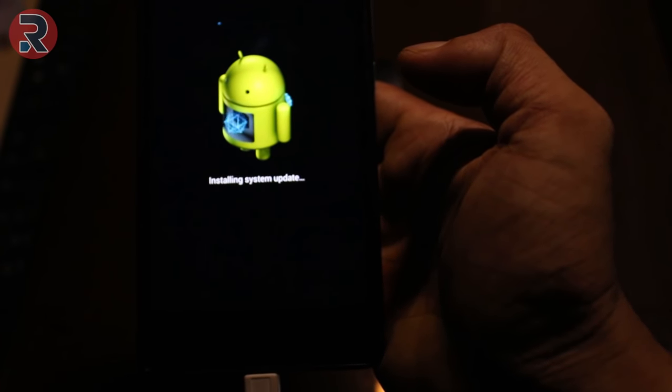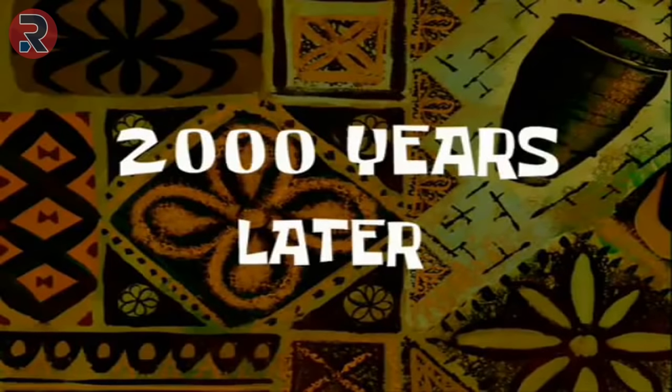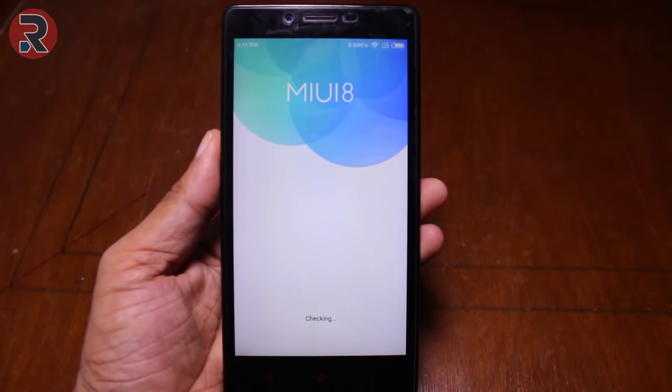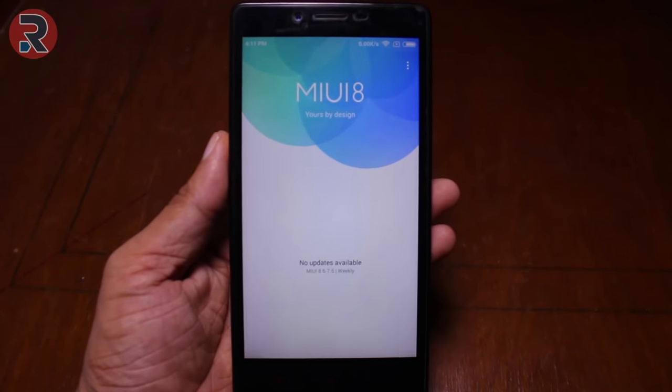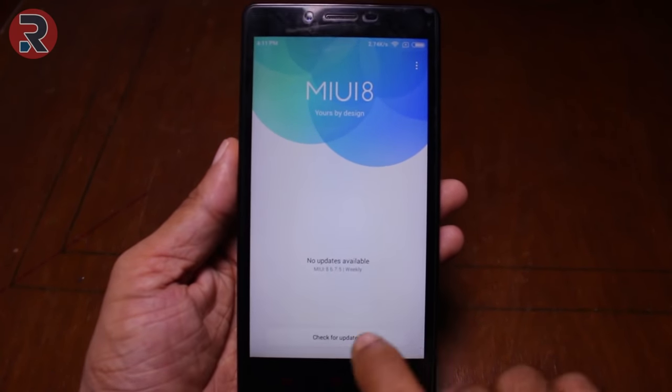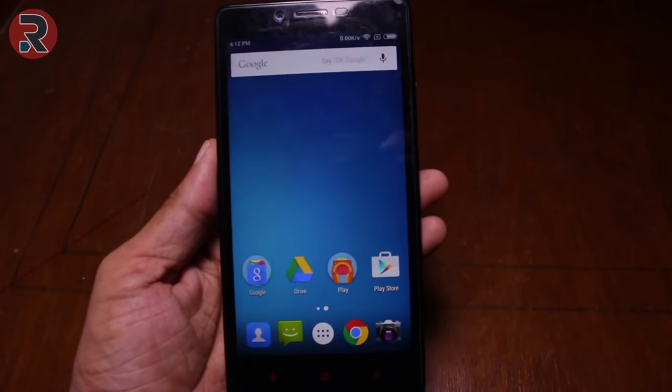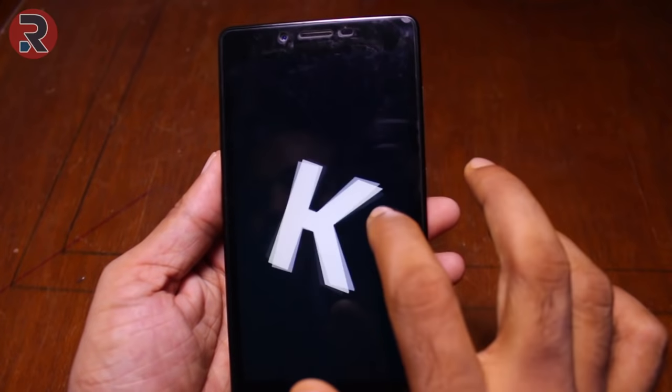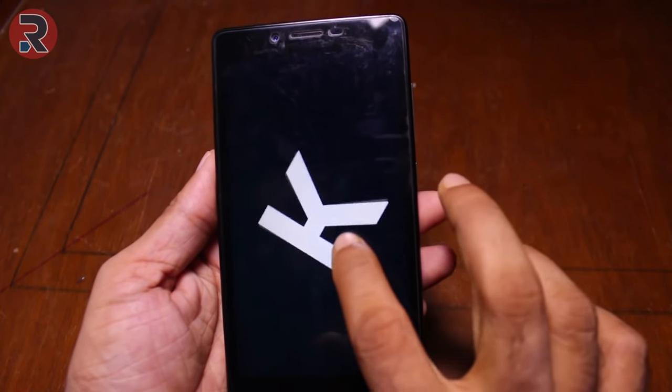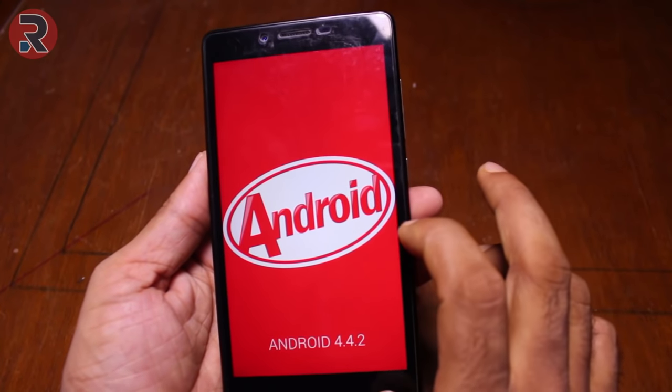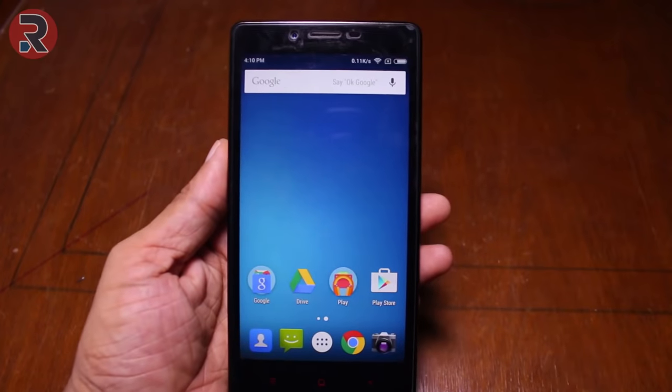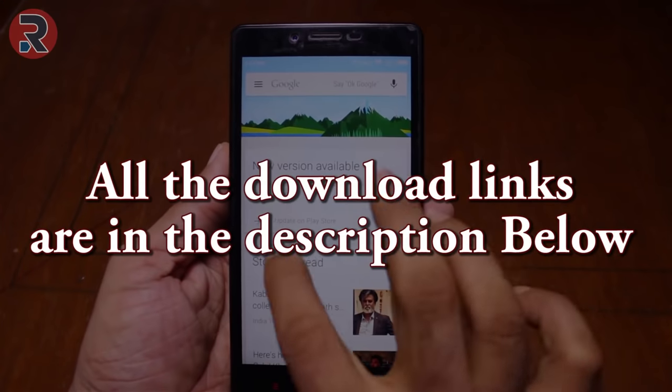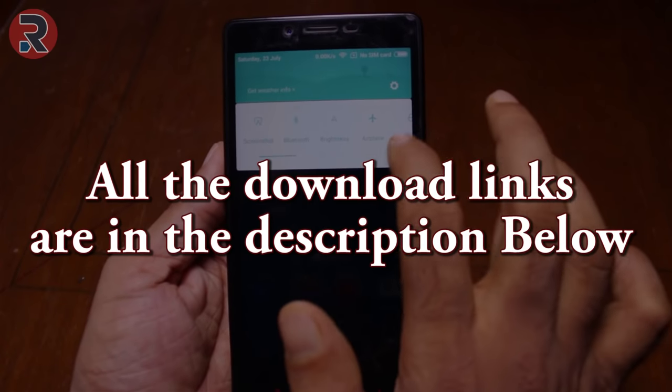So I successfully upgraded my bricked Xiaomi Redmi 3G phone to MIUI 8. And if you want to flash your any Xiaomi bricked phone to make it alive again, you need to follow three simple steps. Number one: you need to download the fast boot flash image for your phone. Number two: you need to download the USB driver for your phone and install it on your PC. Number three: you need to download the SP Flash Tool and flash your phone. As simple as that.